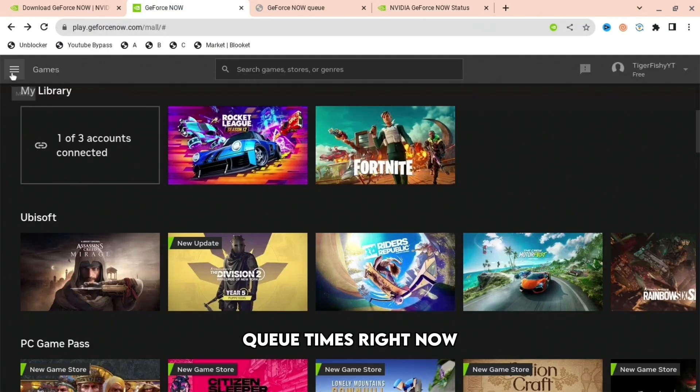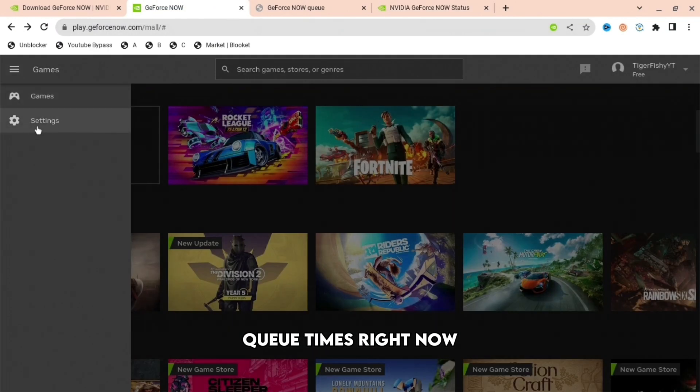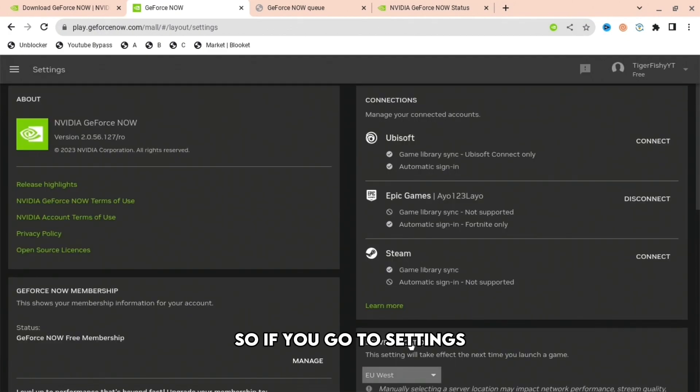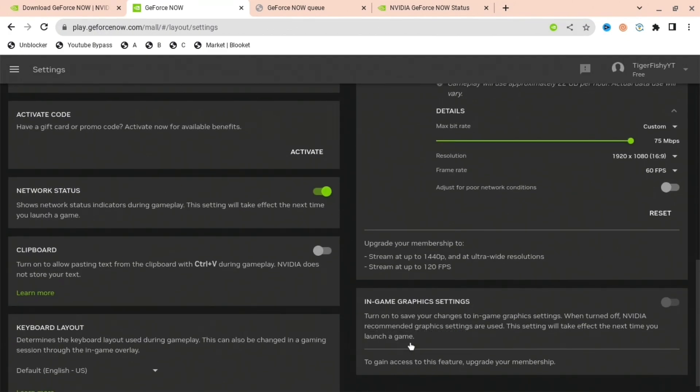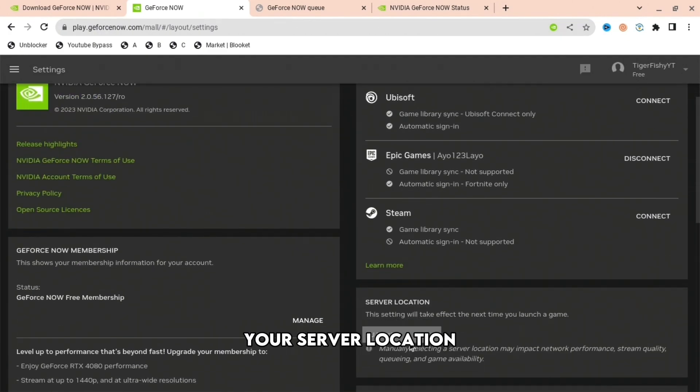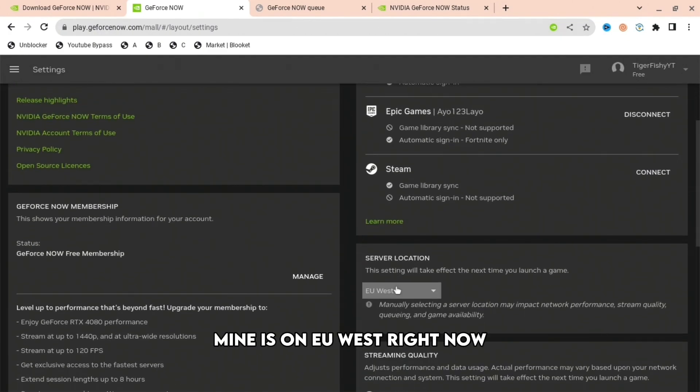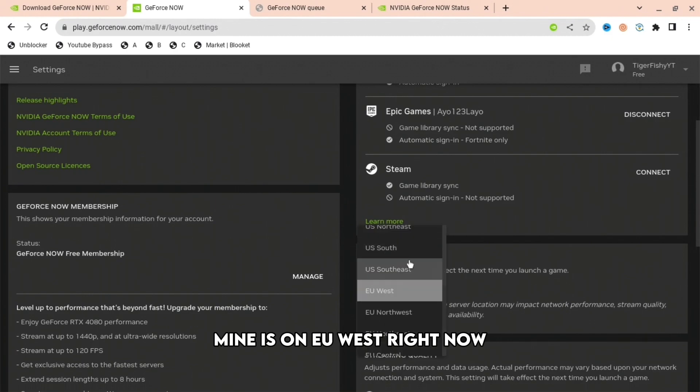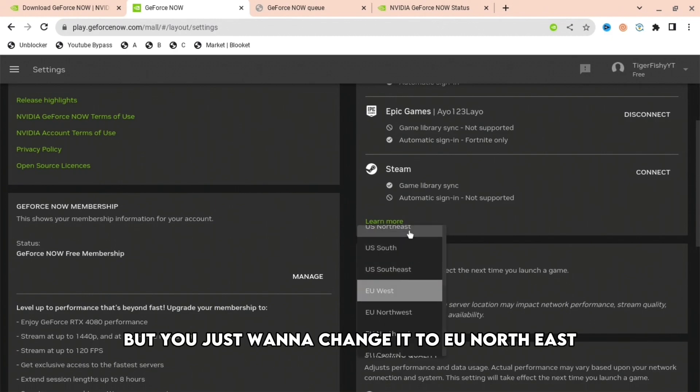Go to settings and then to your server location. Mine is on EU West right now, but you want to change it to EU Northeast.